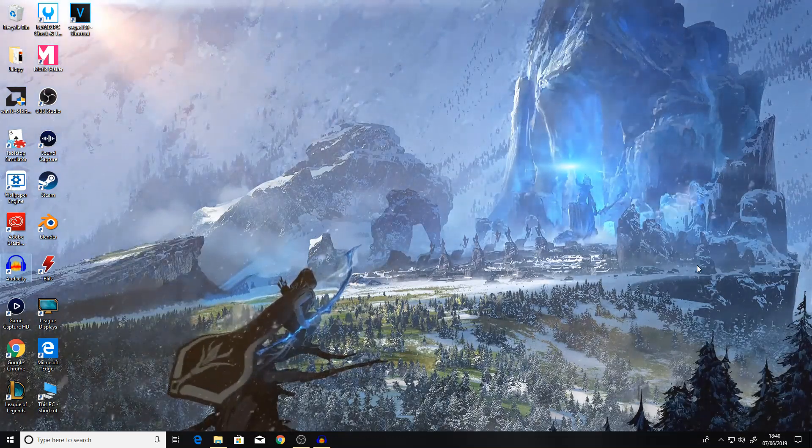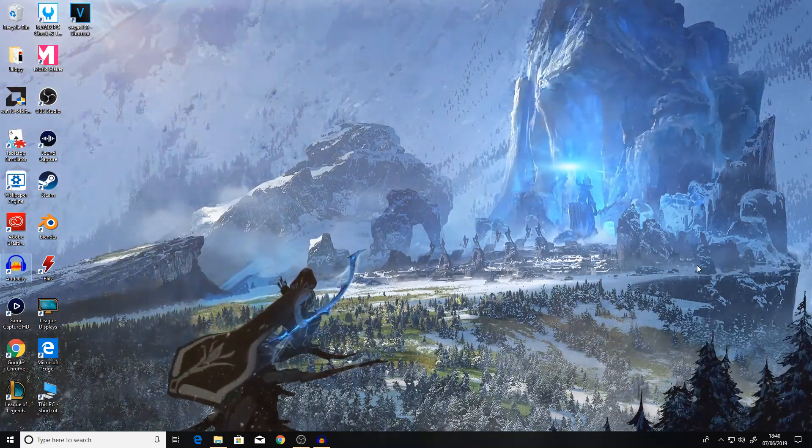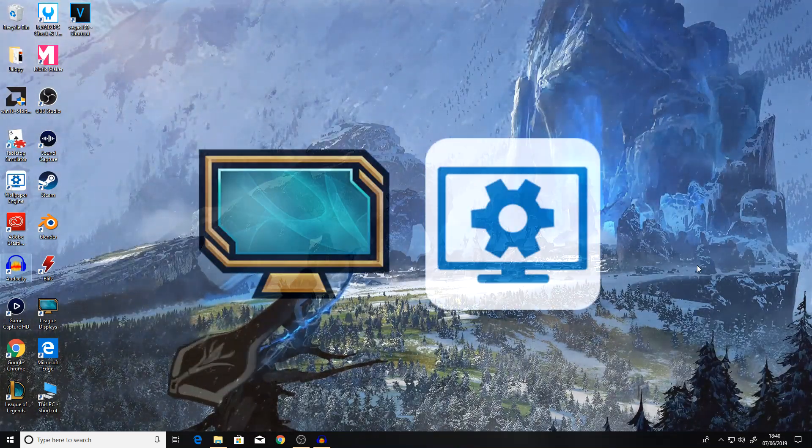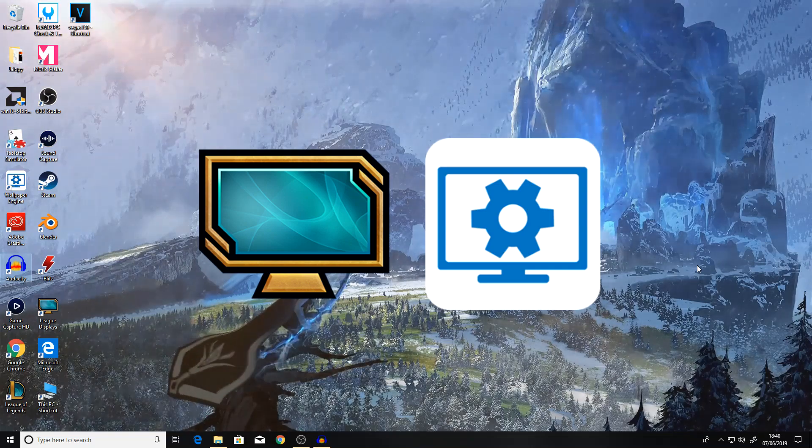To do this we'll be using two programs and that includes League Displays and Wallpaper Engine.